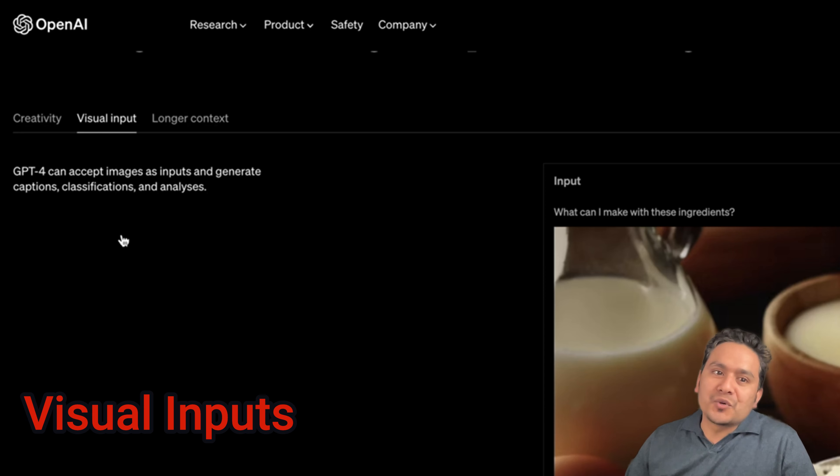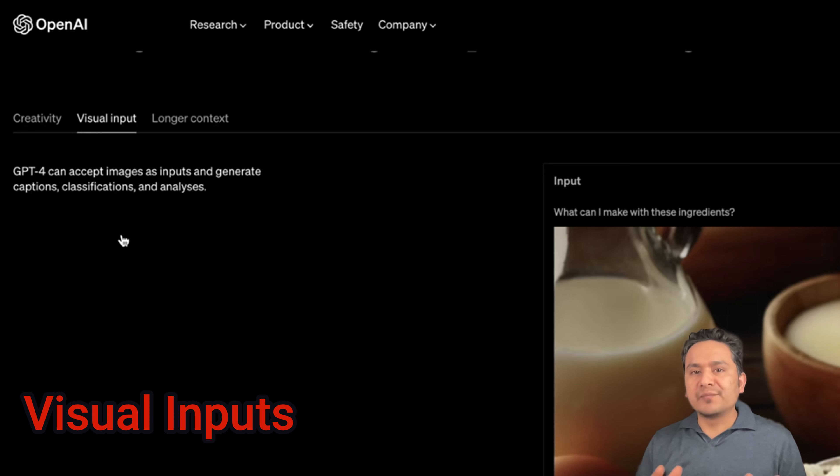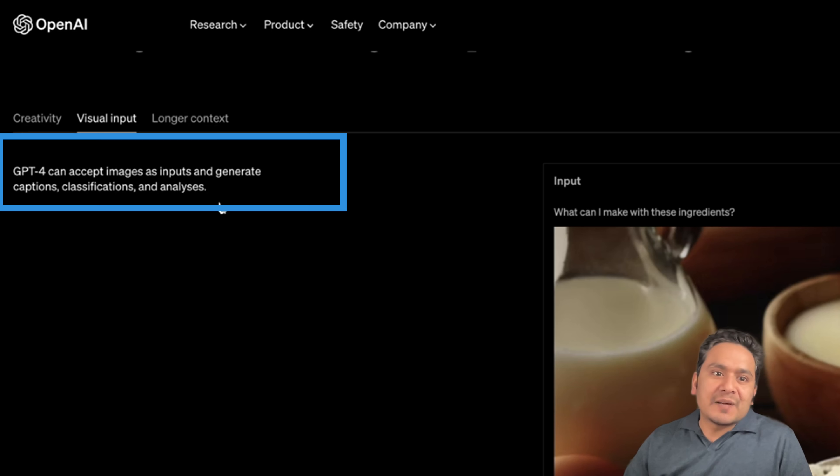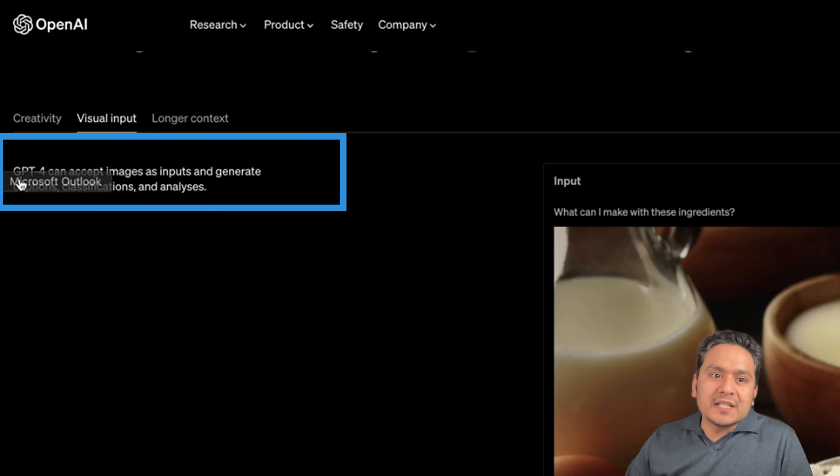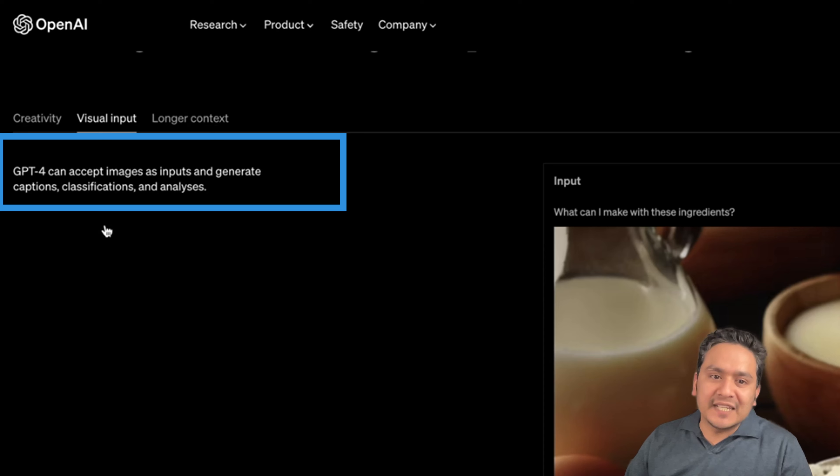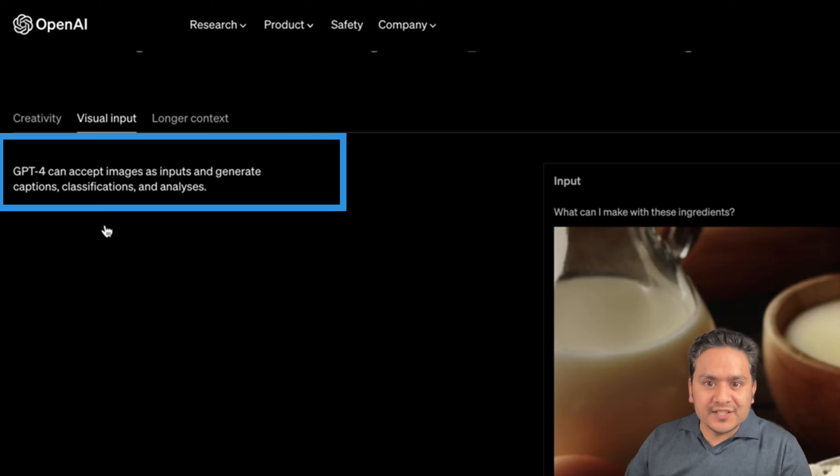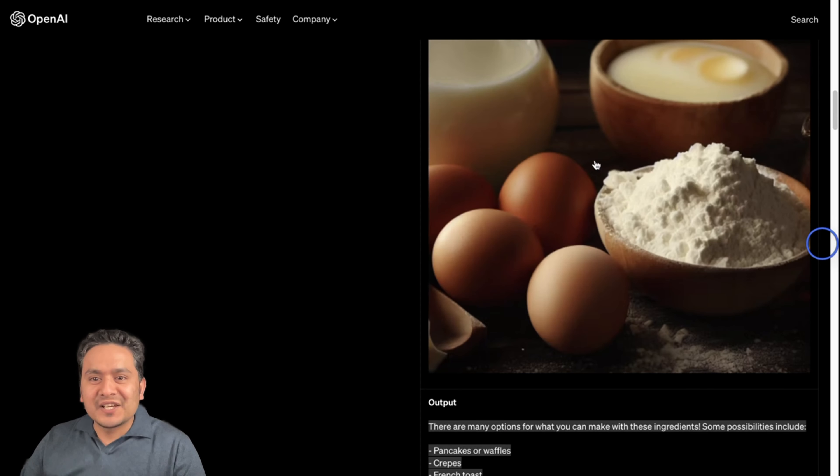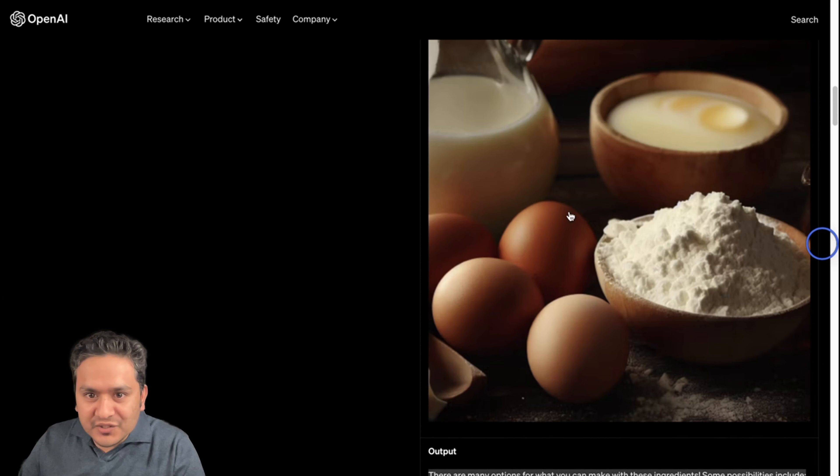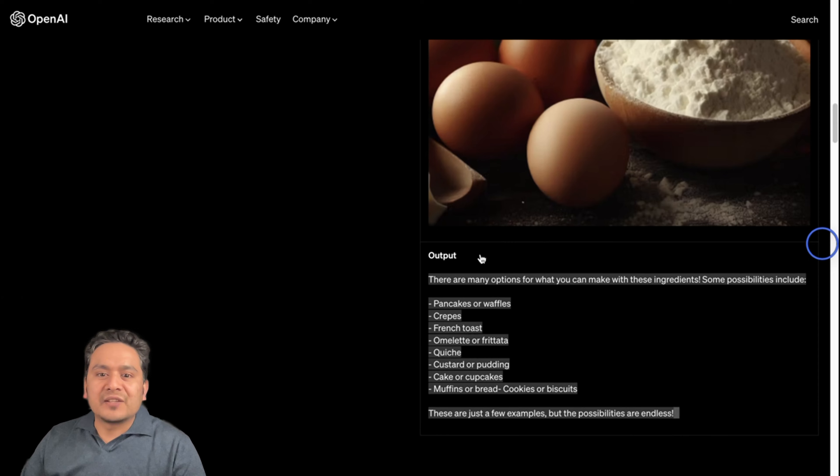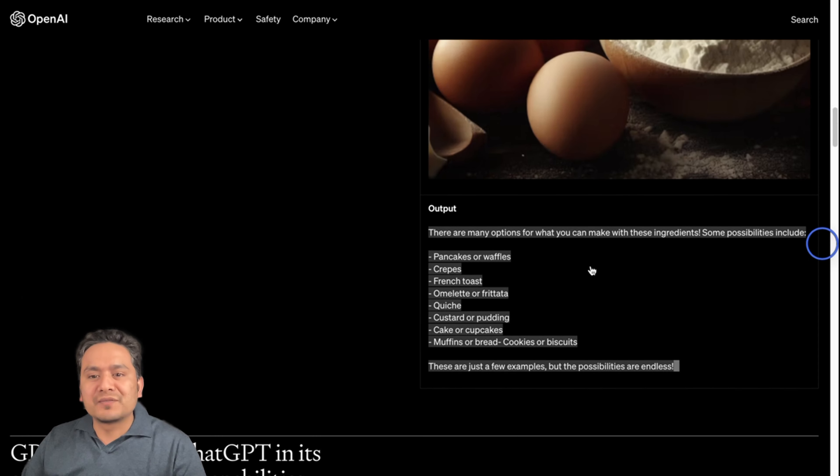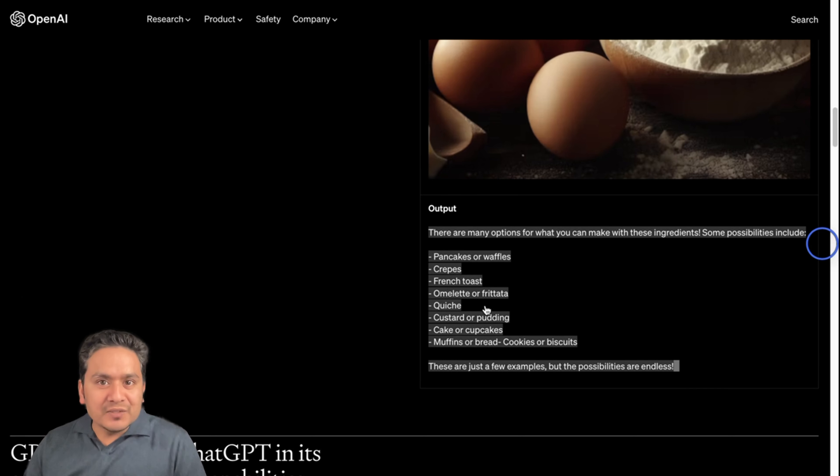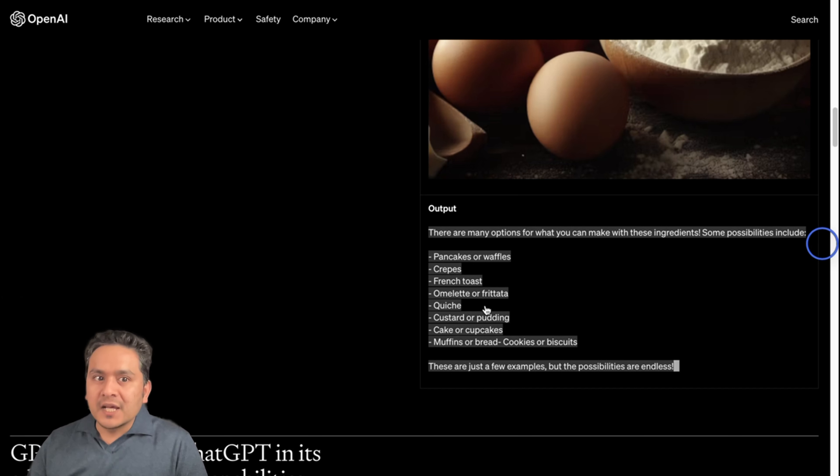GPT-4 now supports visual input, meaning that it is multimodal now. You can have the visual as well as text input and the output will be the text. For example, they have given one example here visual input. GPT-4 can accept images as inputs and generate captions, classifications and analyzes. Here is the example: what can I make with these ingredients? And there is egg, milk and butter and flour and all these things. The output says that there are many options for what you can make with these ingredients. Some possibilities include pancakes, crepes, french toast and so on. Now GPT-4 is not only the language model but also the vision model.